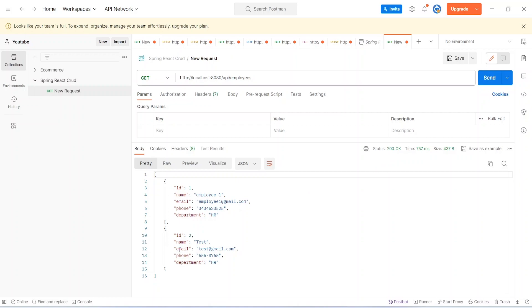And that's it for this video. In the next video we will call this GetAllEmployees API from our React application and we will create UI to show this data to the user.